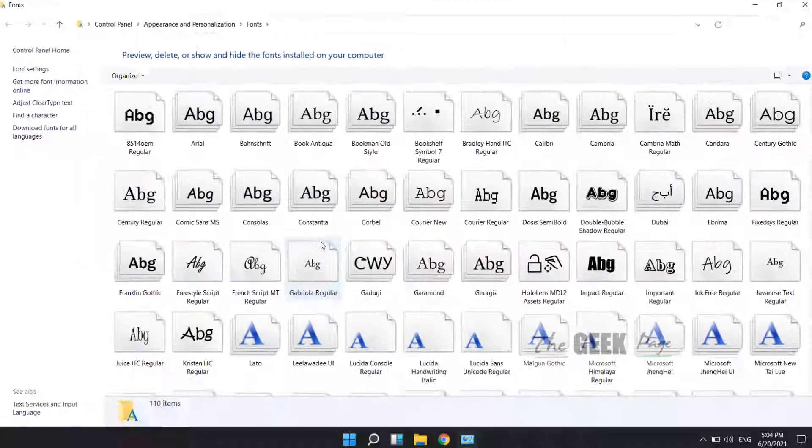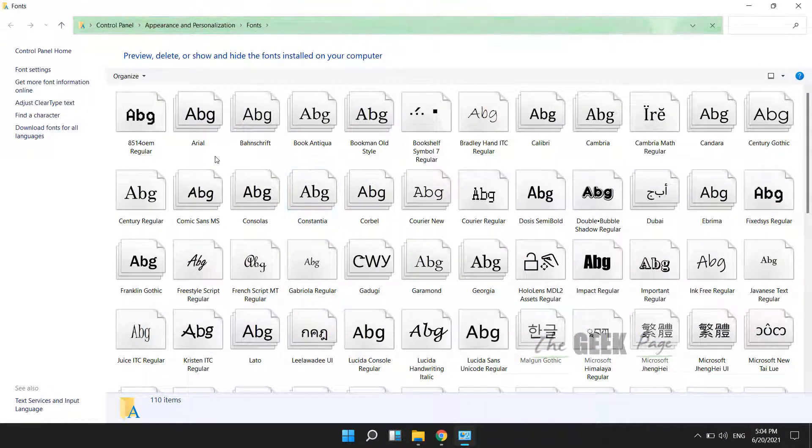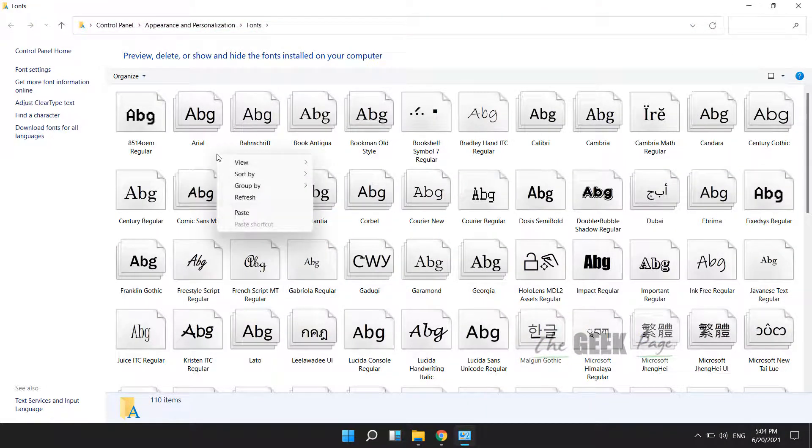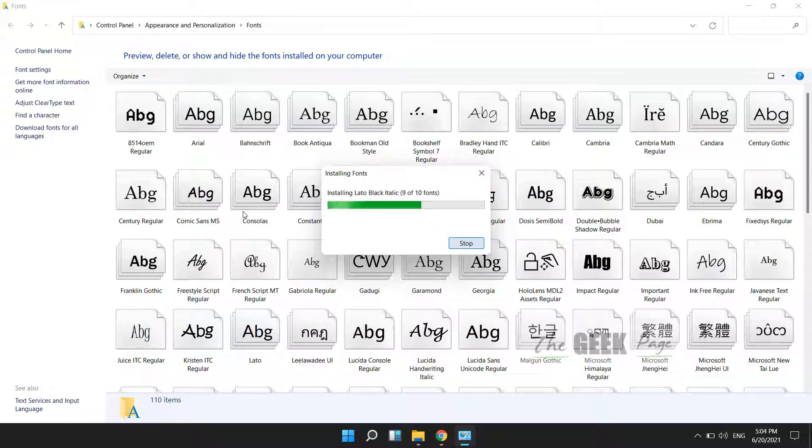Now the Control Panel Fonts window will open up. Right click anywhere and click on paste, and you have just installed a font.